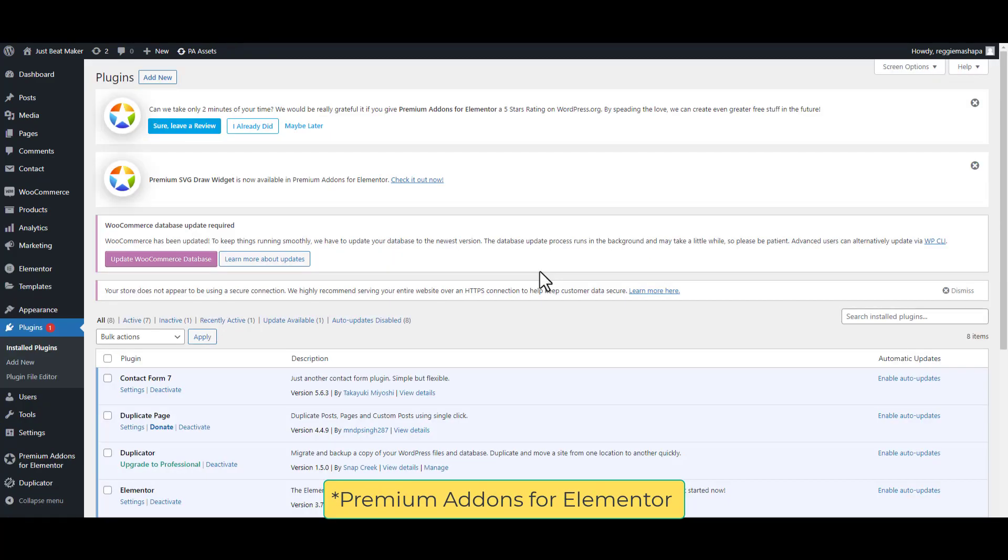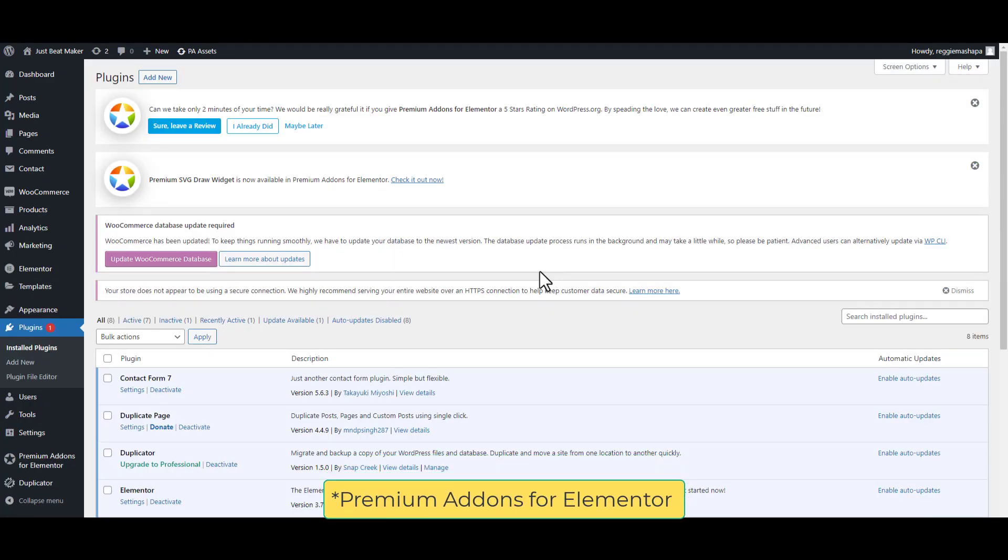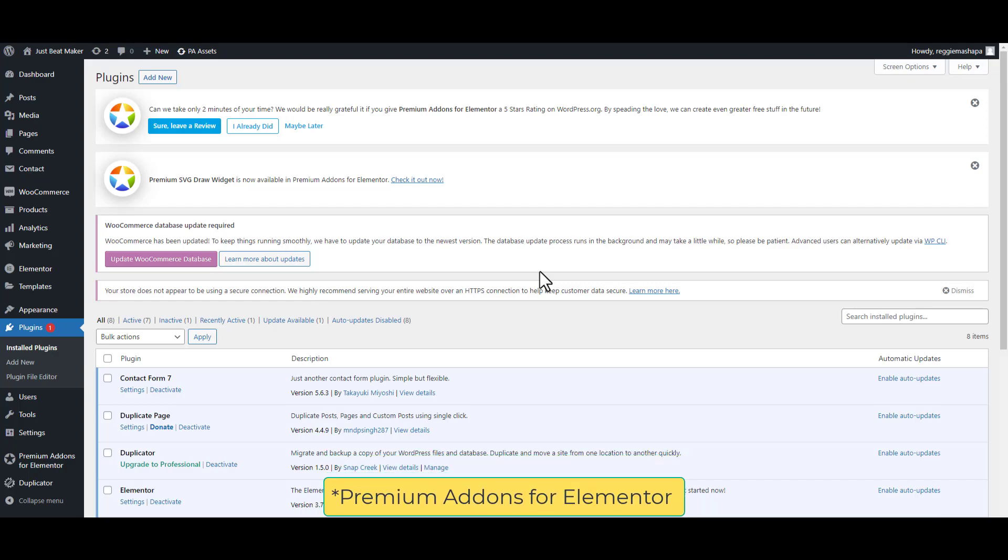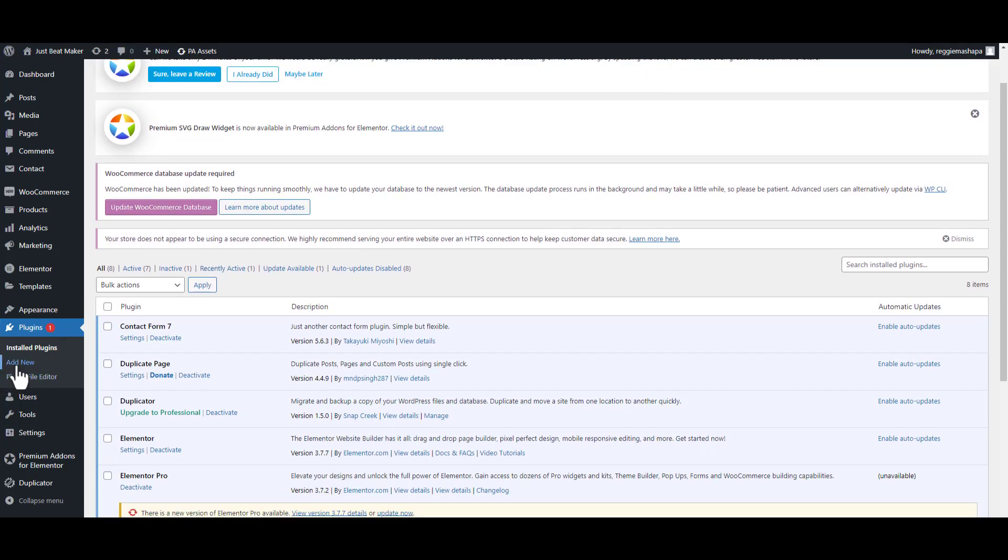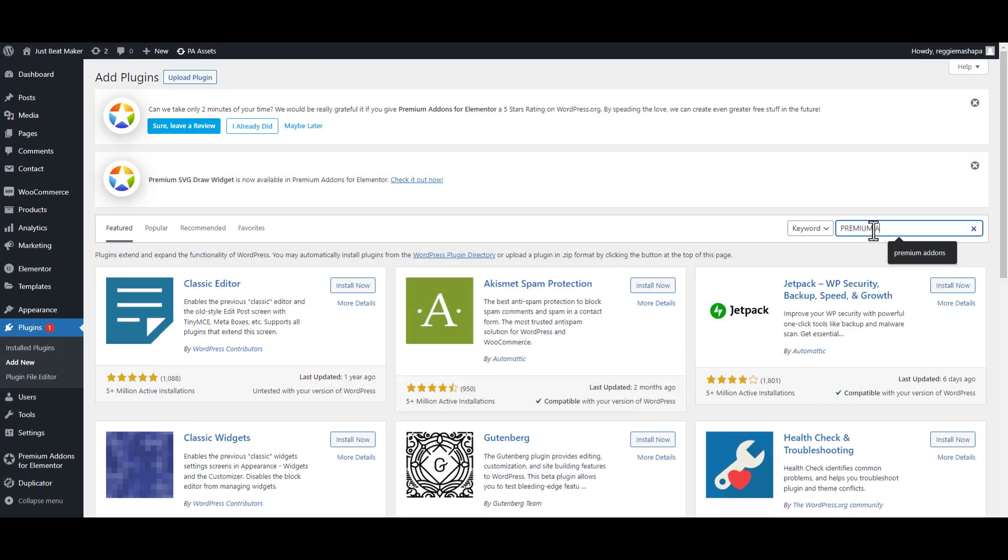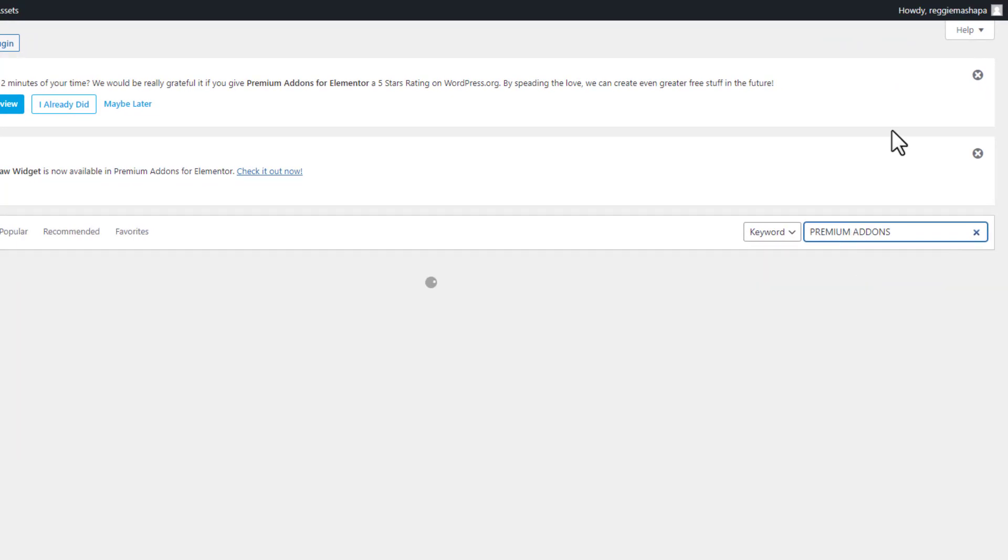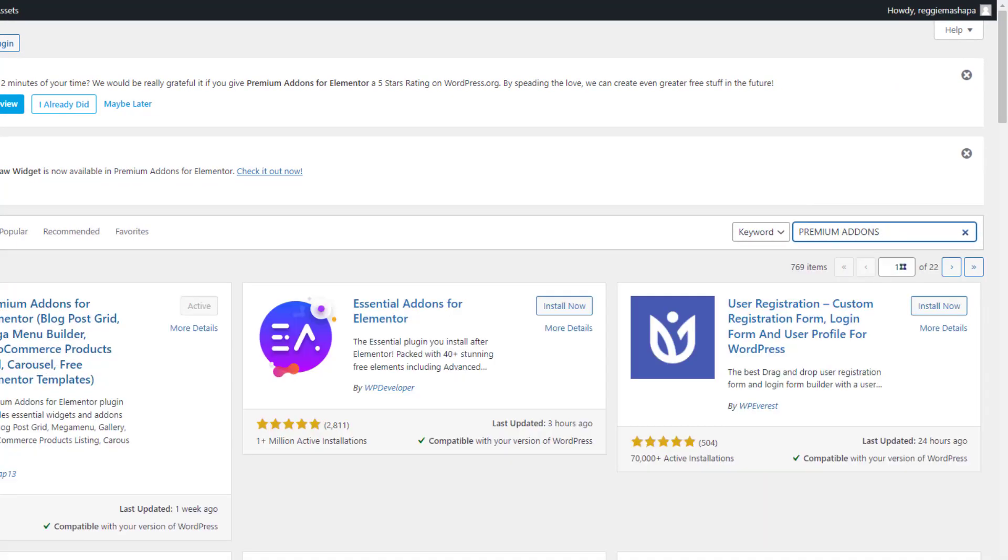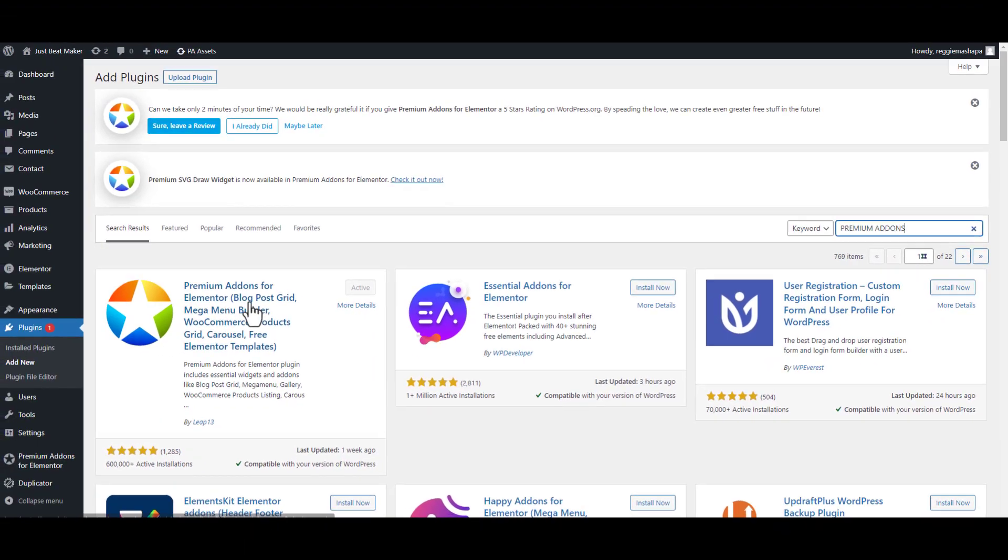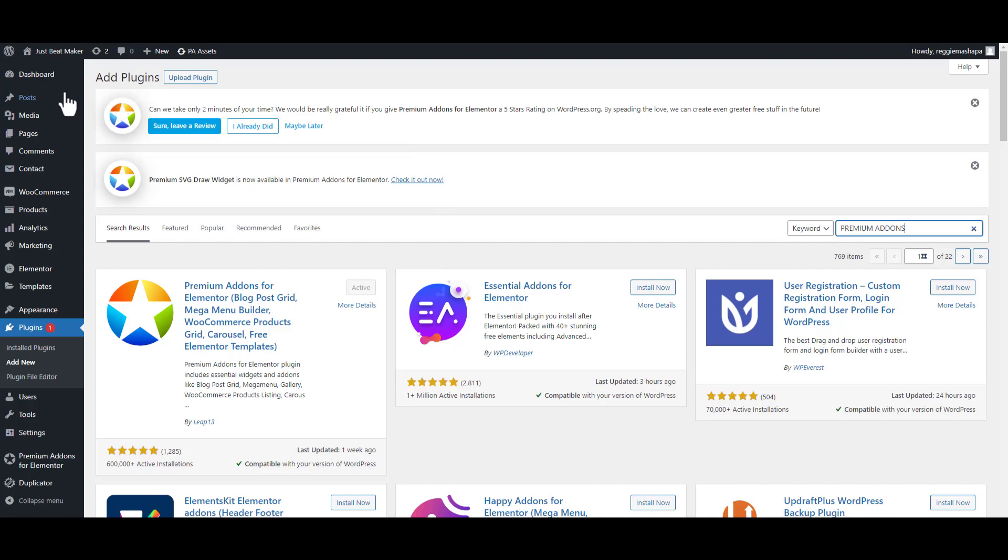This plugin should be included when you're installing the Elementor Kit, but if you don't have it, just go to Plugins and Add New. Search for Premium Add-ons. There we go, Premium Add-ons for Elementor. Just activate it. Mine is already active as I said it comes with the theme. Now I'm going to go back to my home page and see how my home page is looking like.